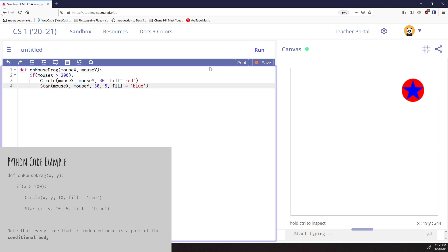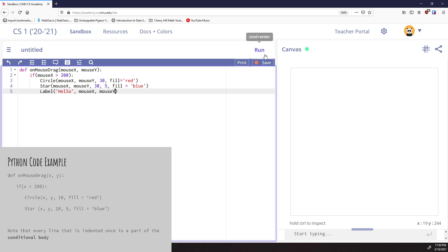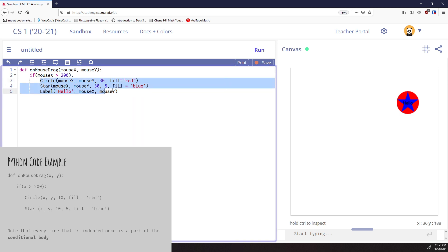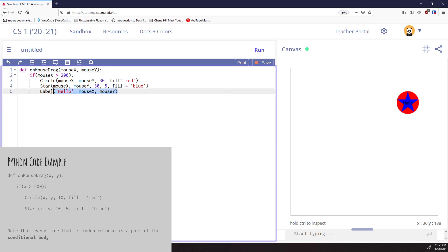Anything at that level of indentation - if I add a label as well, like 'hello' at mouseX, mouseY - if I run this, you can see it also adds hello in there. It's a little tough to see because it's black, but you get the idea. All of this code is indented at the same level, one indent away from the if, so it will all be run only when mouseX is greater than 200. I'm going to get rid of this label though.